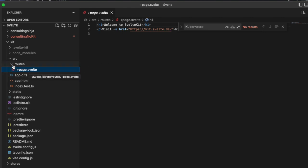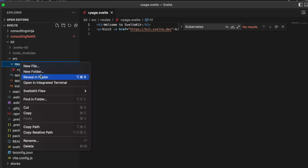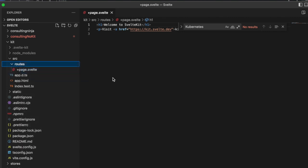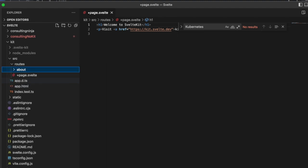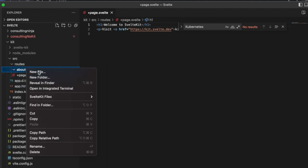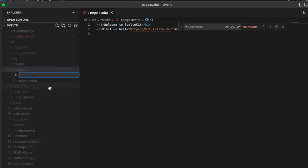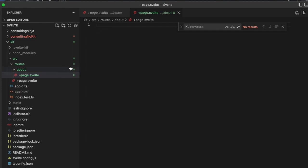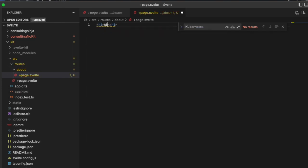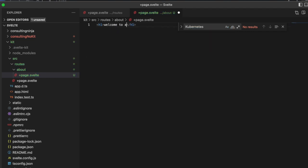If you want to create another page, you create another folder called about, and then inside of about you have another file called +page.svelte, and put whatever you want in here. I'll do an h1 and say welcome to about.